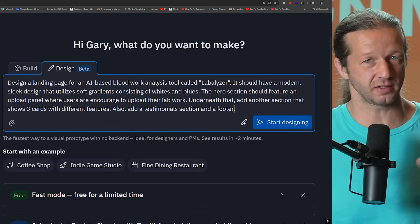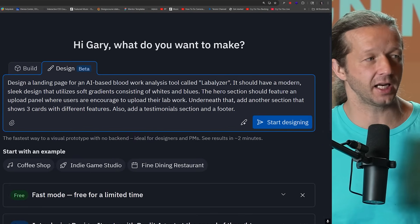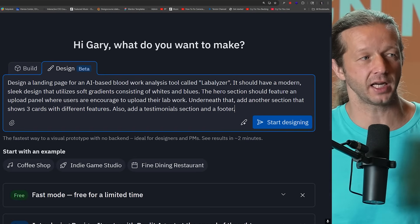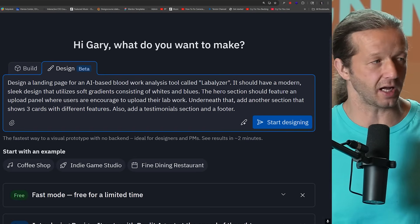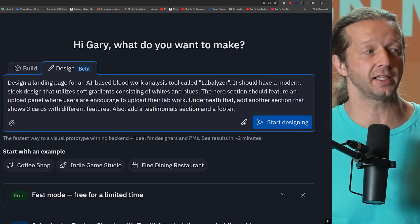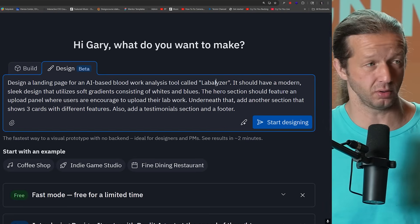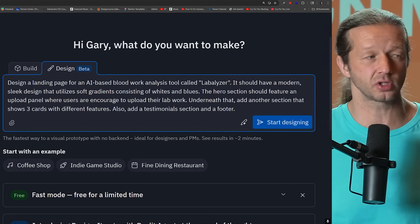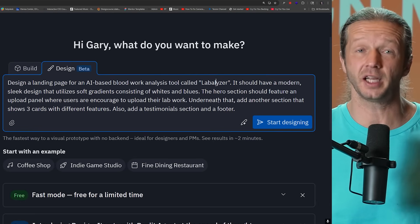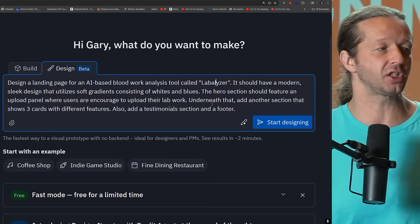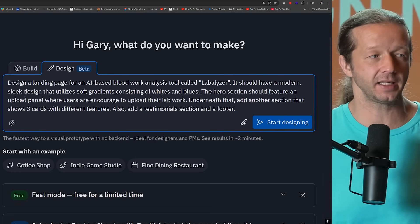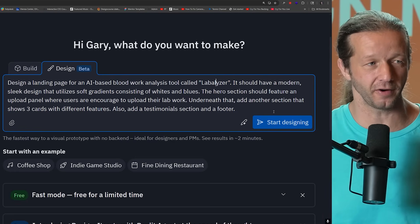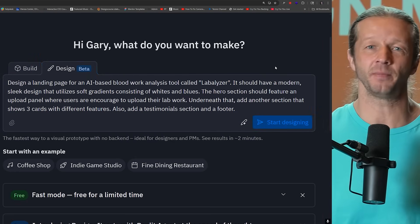So here is the prompt. It's very quick. Design a landing page for an AI-based blood work analysis tool called Labalizer. It should have a modern, sleek design that utilizes soft gradients consisting of whites and blues. The Hero section should feature an upload panel where users are encouraged to upload their lab work. And underneath that, add another section that shows three cards with different features and a testimonial section and a footer. Start designing.